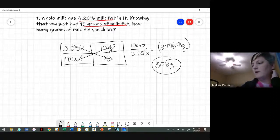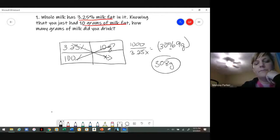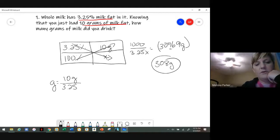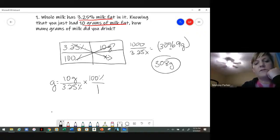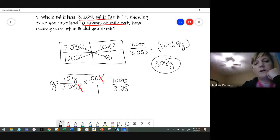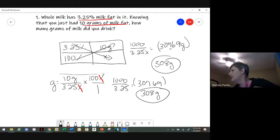If you want to do dimensional analysis, you can still do that. You're solving for grams, so you know you have 10 grams, and that 10 grams is 3.25% of the milk. You have 100% of the milk, so you have to figure out what the rest of it is. You can cancel out your percentage signs, then multiply across: 1,000 over 3.25, and again you would get 307.69, which rounds to 308 grams.